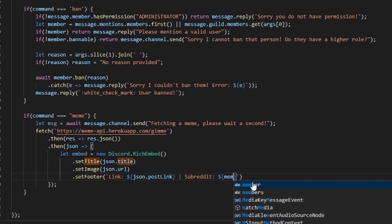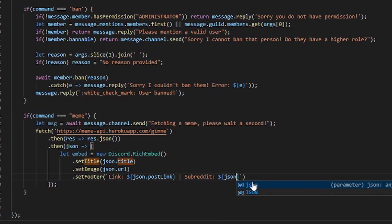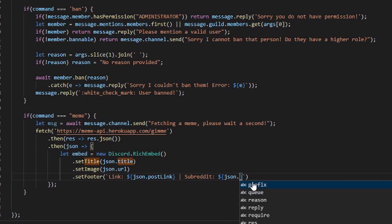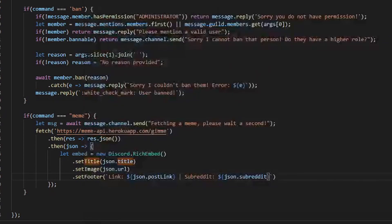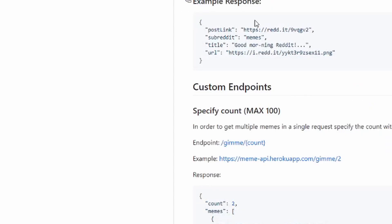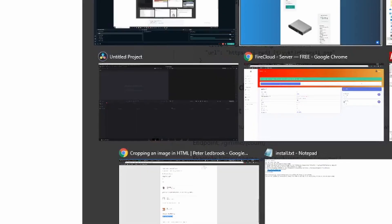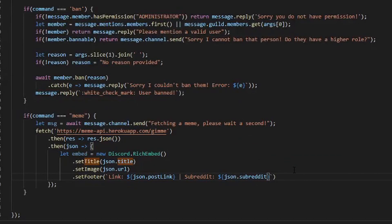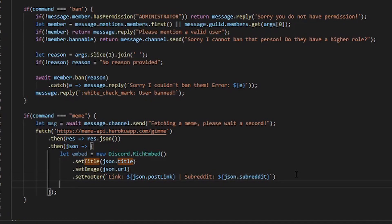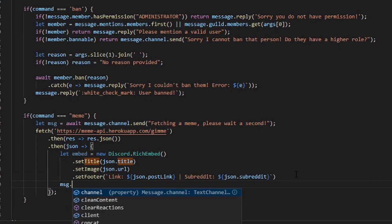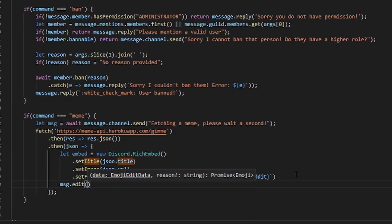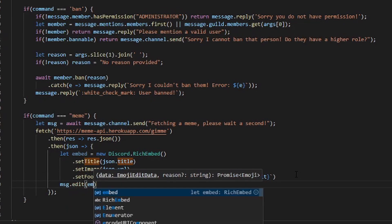Then we want to put json.subreddit. That's the right thing, let's take a look. Yep. So now we want to edit the message that says this, so we should do msg.edit and embed.